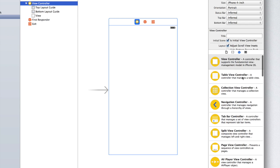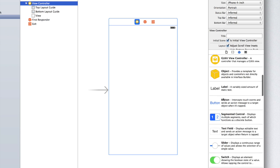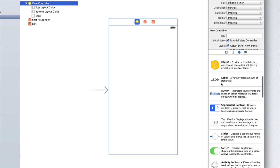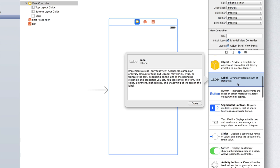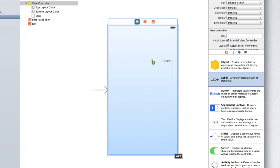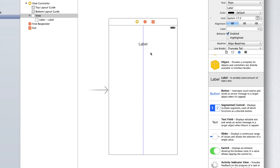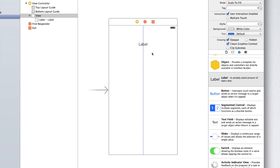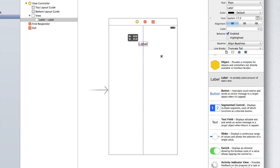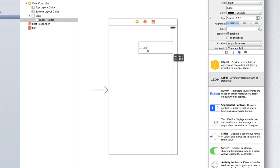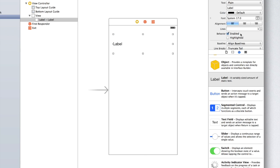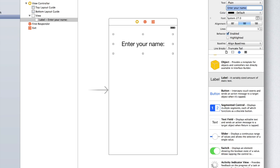So inside the objects panel, scroll down until you see label. It should say a variably sized amount of static text. Click on it and drag it into your view. You'll see that Xcode provides guidelines so we can center it in the middle of the screen. Let's now drag it out so that it fills up the whole width. I'm also going to change the alignment to be centered and I'm going to click on the stepper next to font to make the text slightly bigger. Now let's change the text to be enter your name and colon.